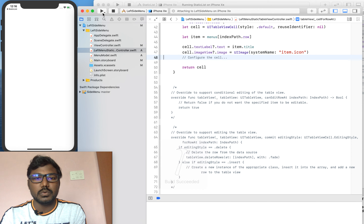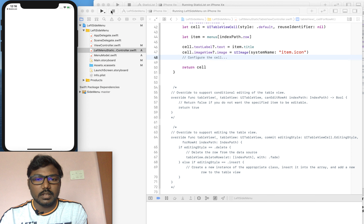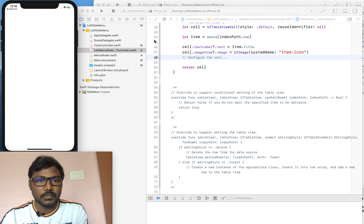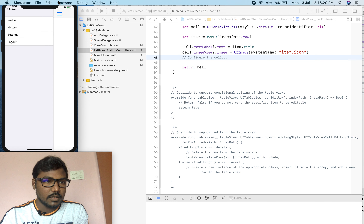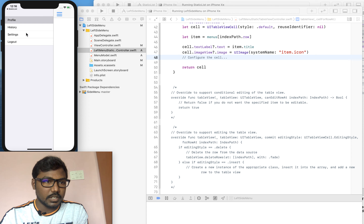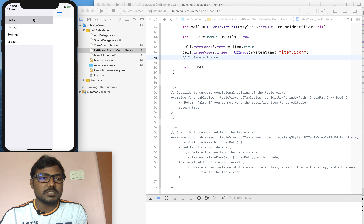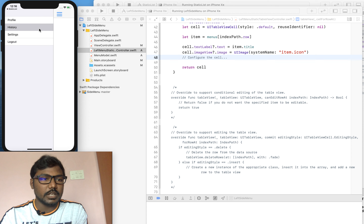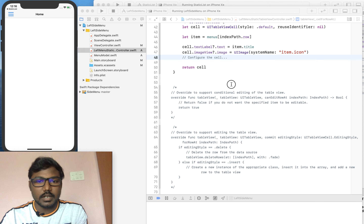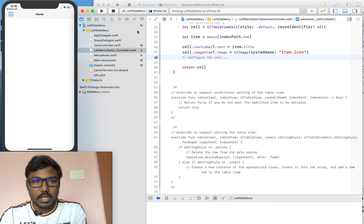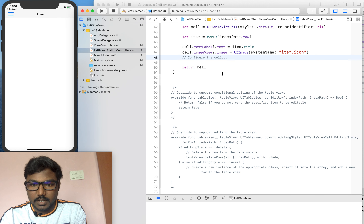Now we can run the project. We can see the left menu with the list of items in the table view — it looks pretty good. The list is scrolling successfully, but we haven't implemented the didSelect functionality yet, so I am going to implement that now.